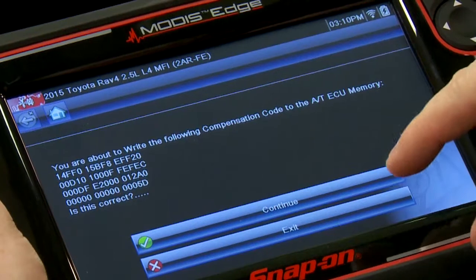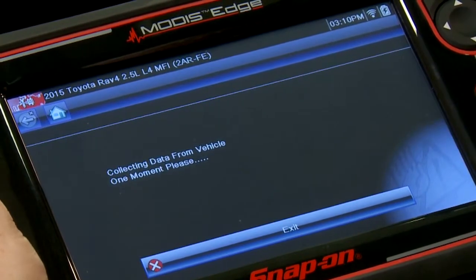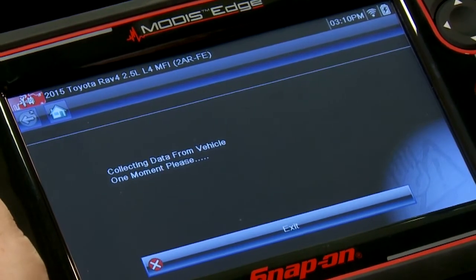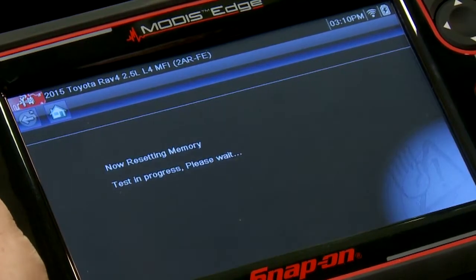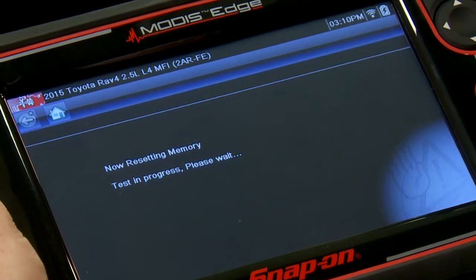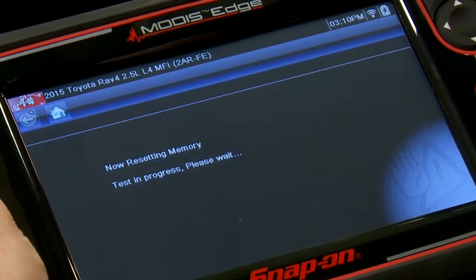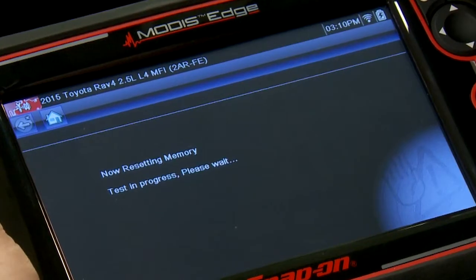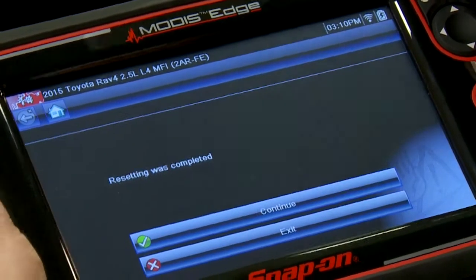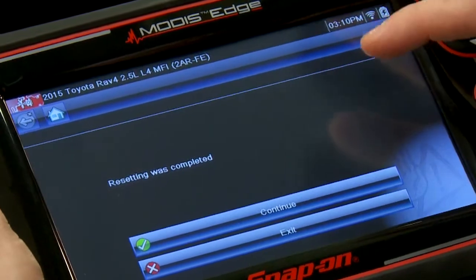It verifies a third time to make sure this is really what you want to do. Continue again and it writes the code to the transmission. It says 'now resetting memory' — it will also reset all the adaptive values that had been learned by that transmission. Resetting was completed.